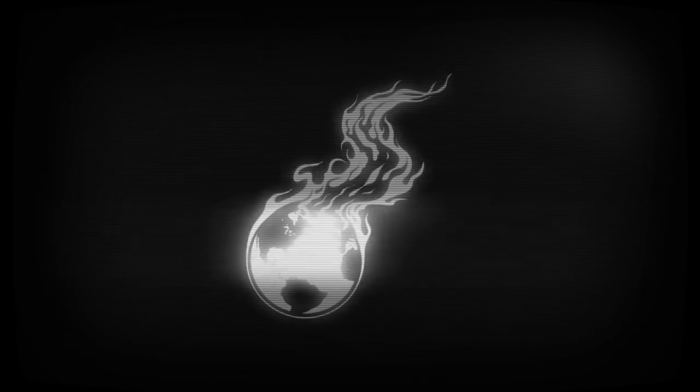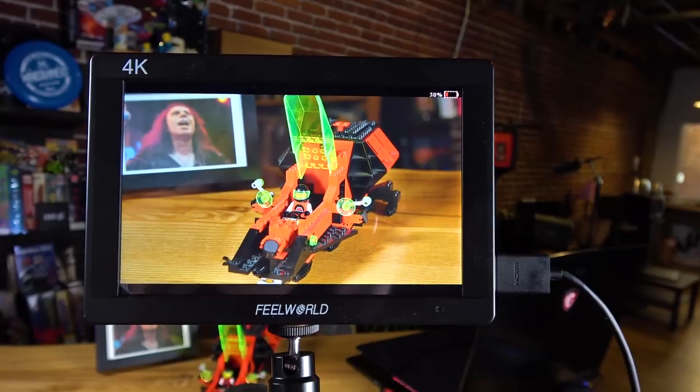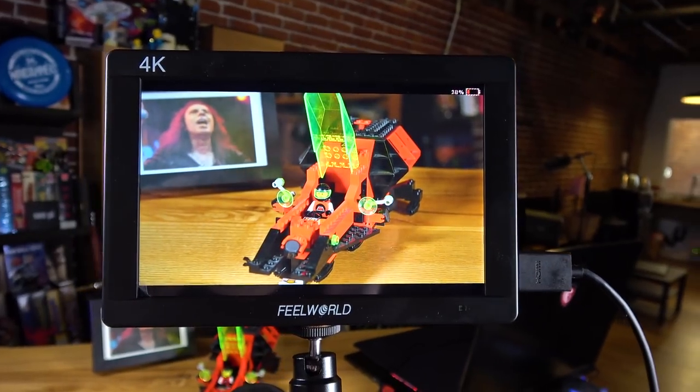When you're looking through the viewfinder of life, sometimes you just need to reach out and feel the whole world. This is the Feel World. This is the FW703.